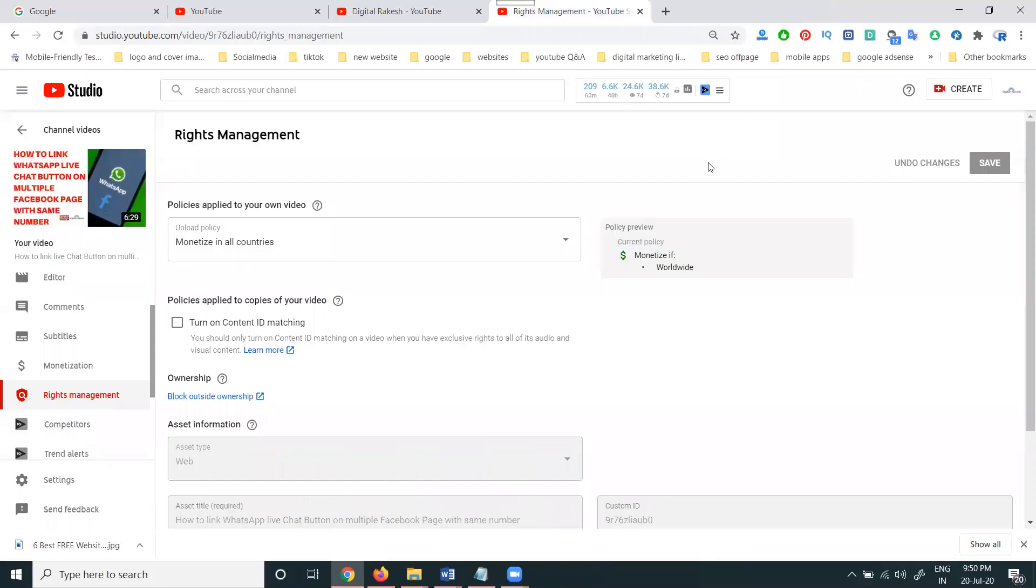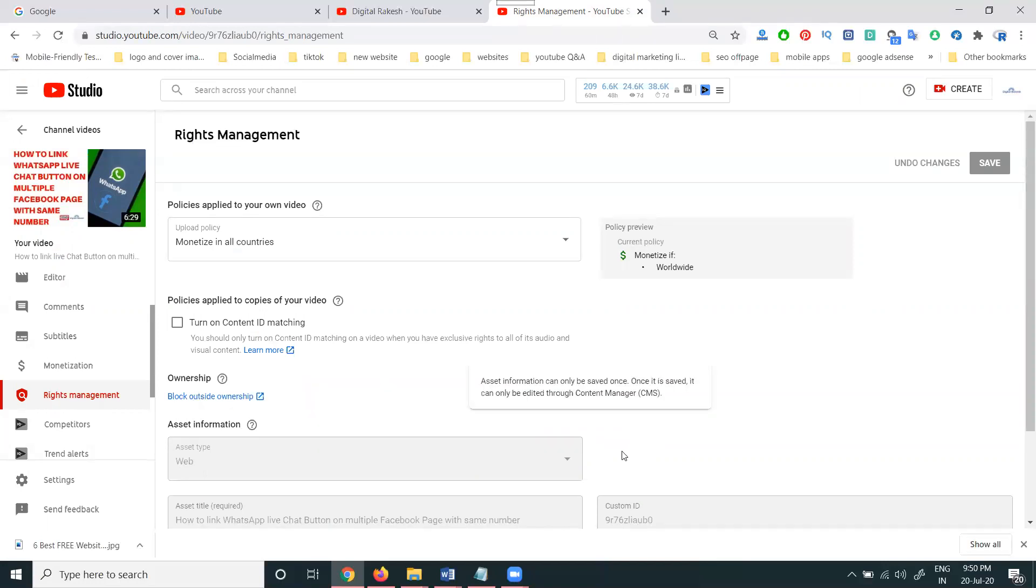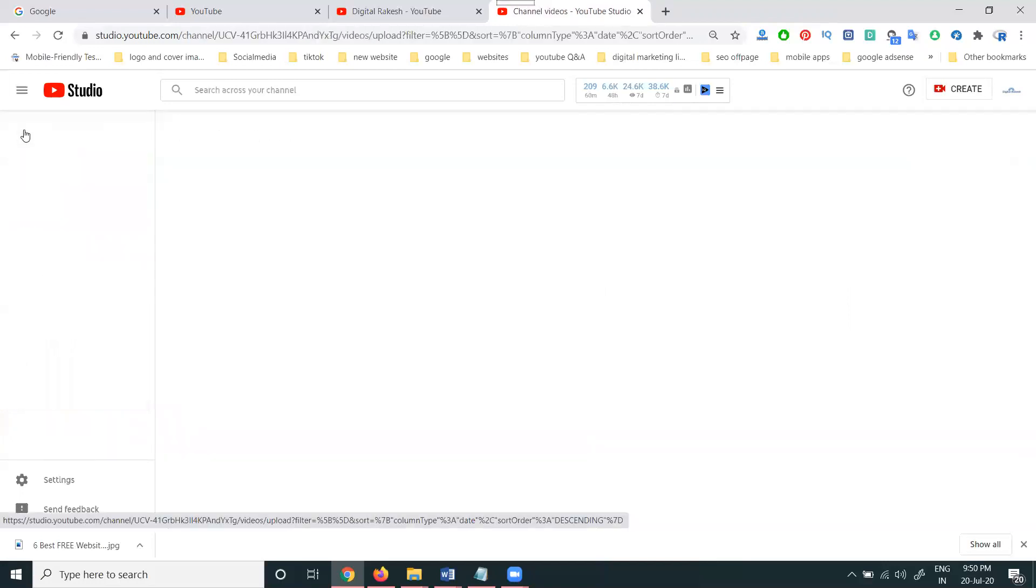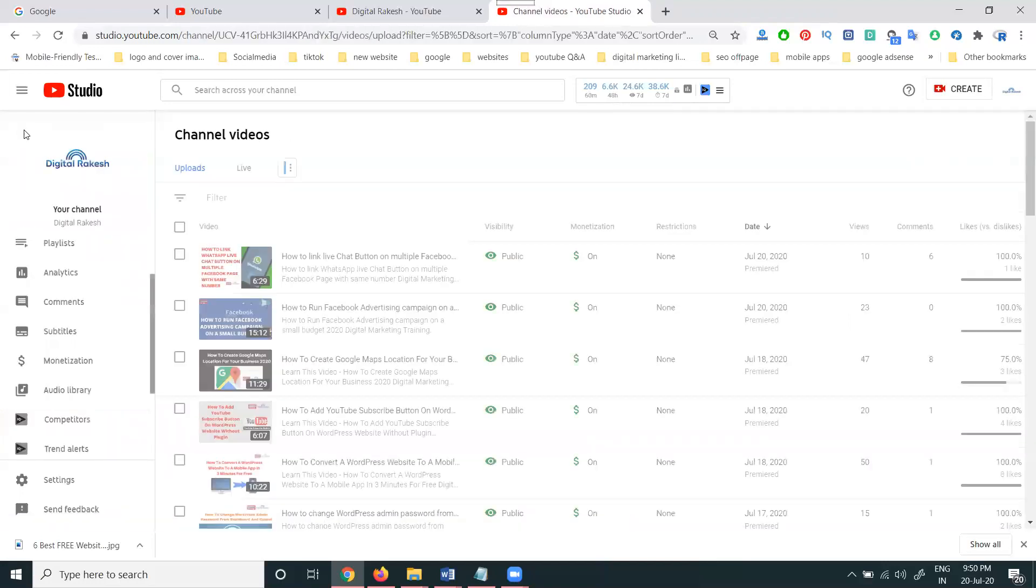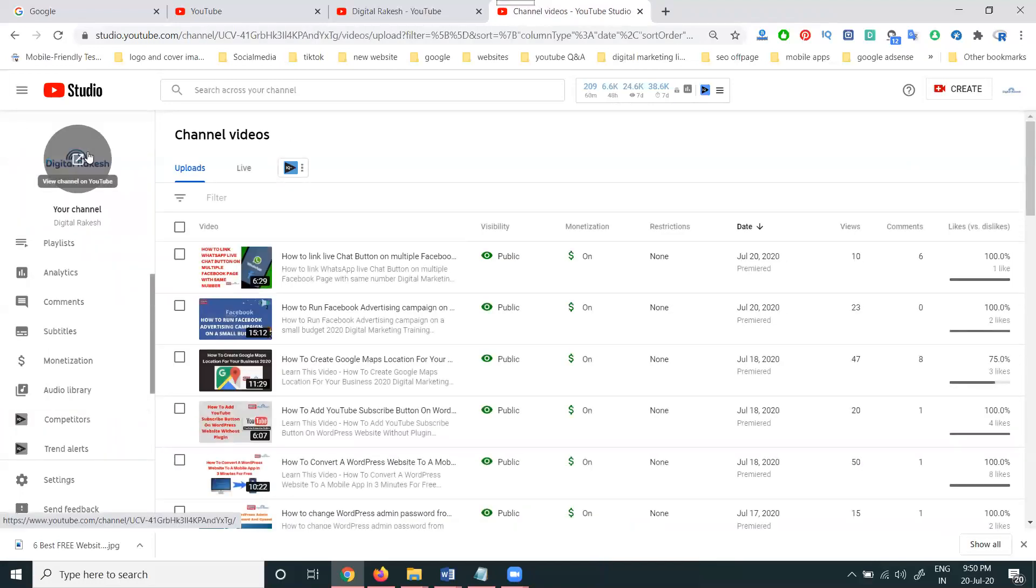That is when you enable the monetization option for all countries. This option is very important for each and every video. If you have any question, please ask me and I will definitely support on the particular YouTube channel viewers.